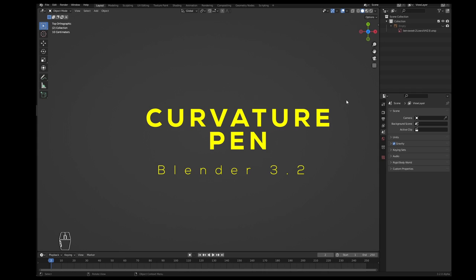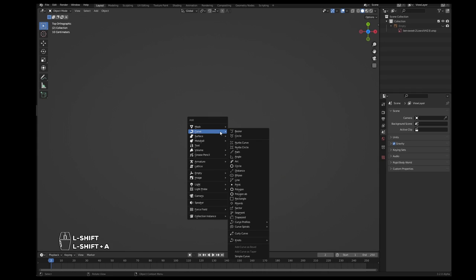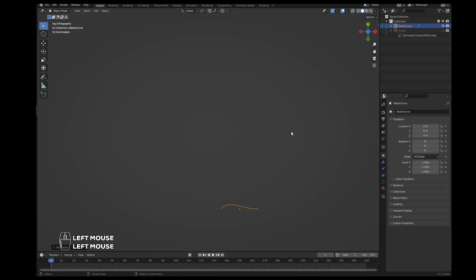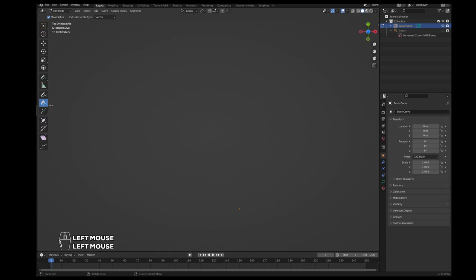Curvature pen tool inside of Blender. First, we need some curvature, so Shift+A to add geometry and curve Bezier. It doesn't really matter. Let's go to edit mode and we can delete it, and switch to the curvature panel.